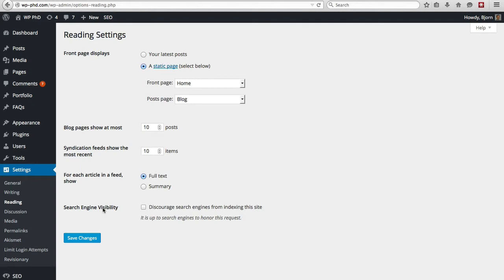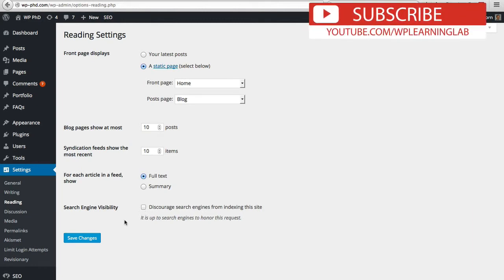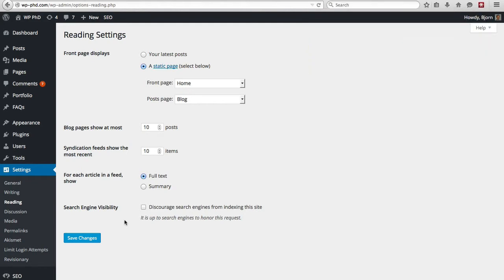And next, search engine visibility. You want to make sure that this box is not checked if you want traffic from search engines. There are times when you do want to check this box. For example, if this is an internal website or an employee website that you don't necessarily want to have floating around in Google and on Yahoo, you'd want to check this box.